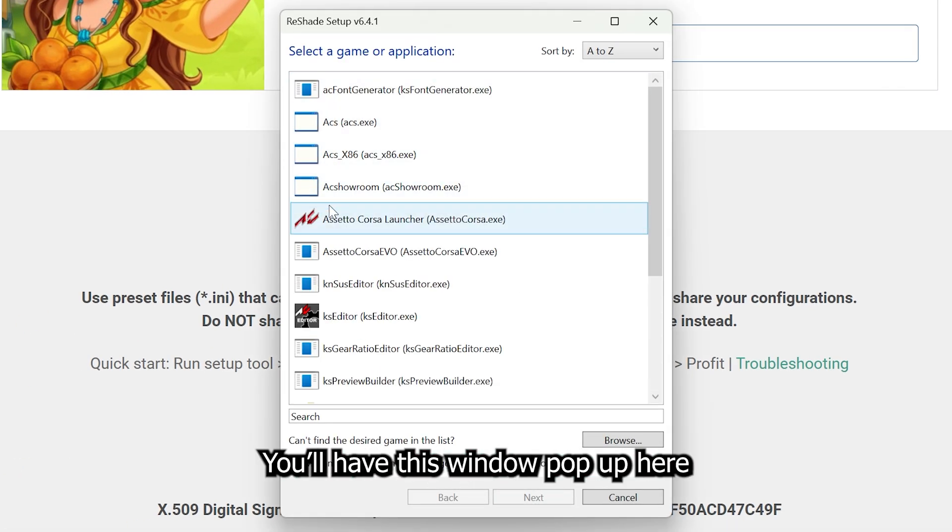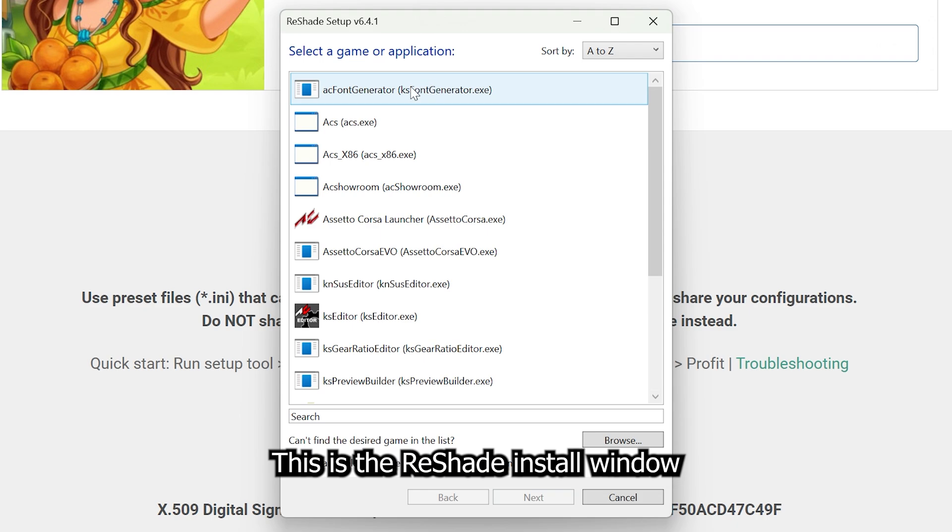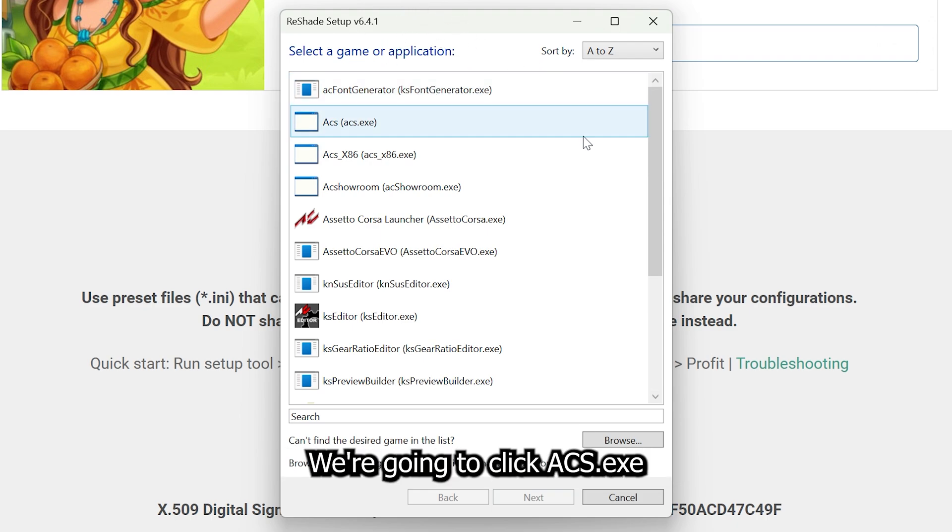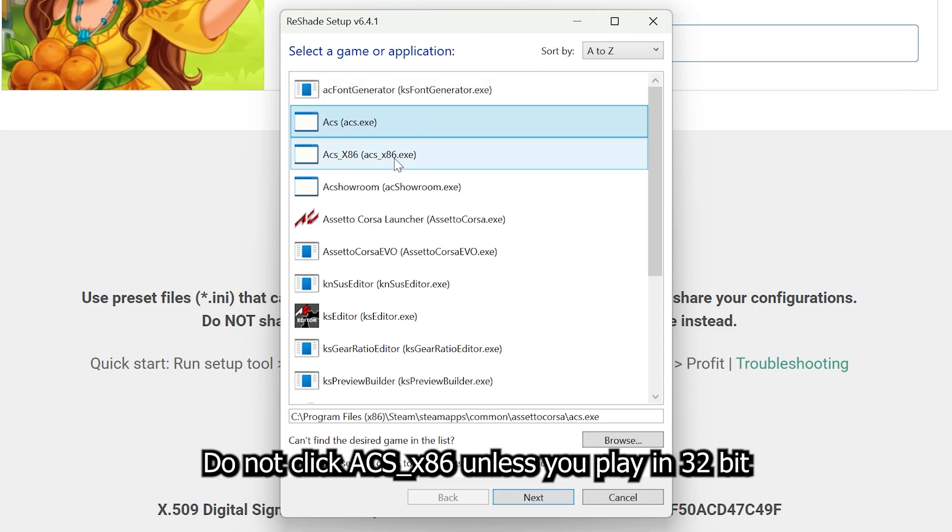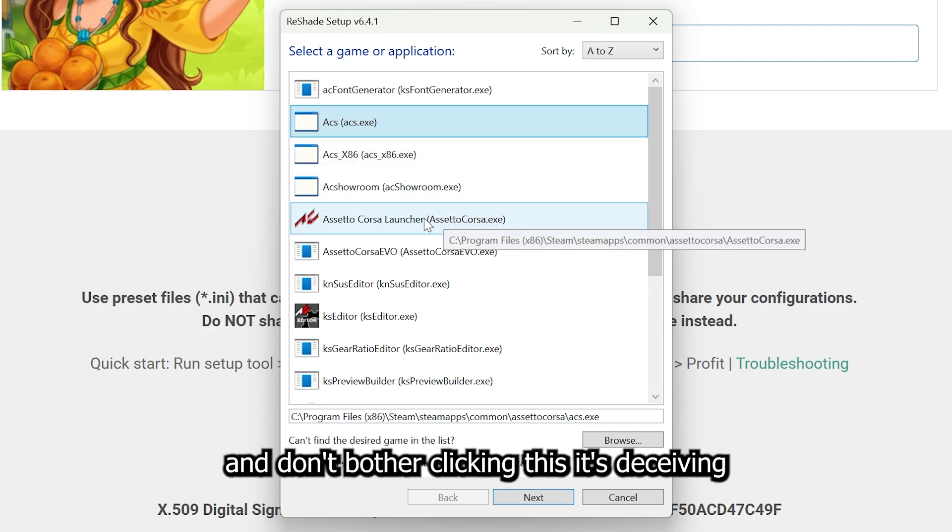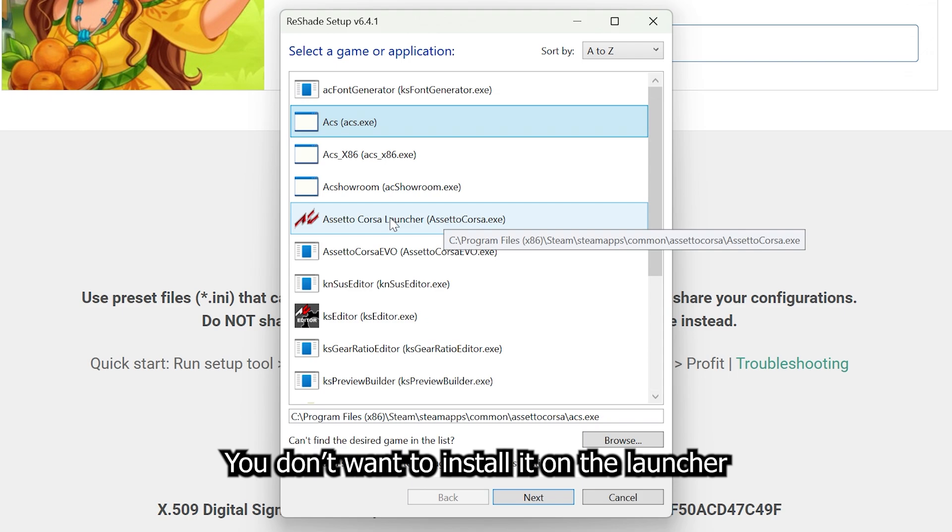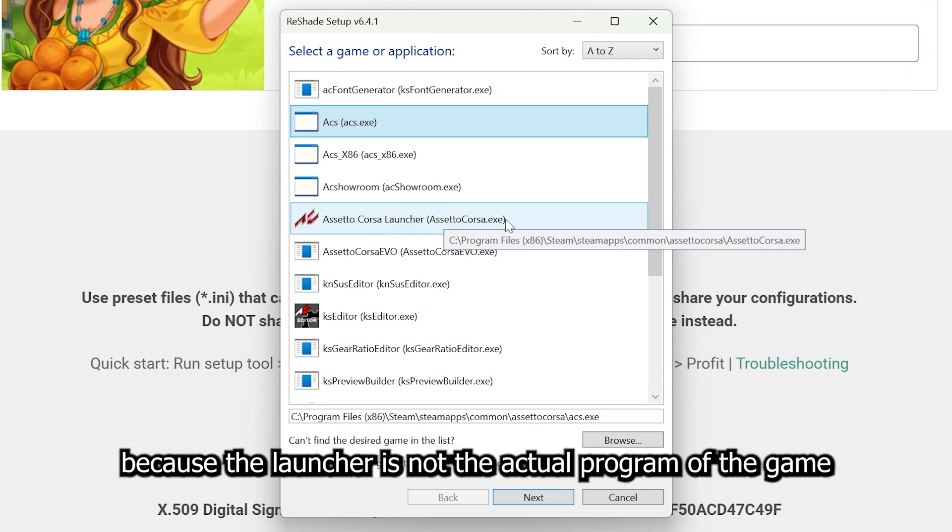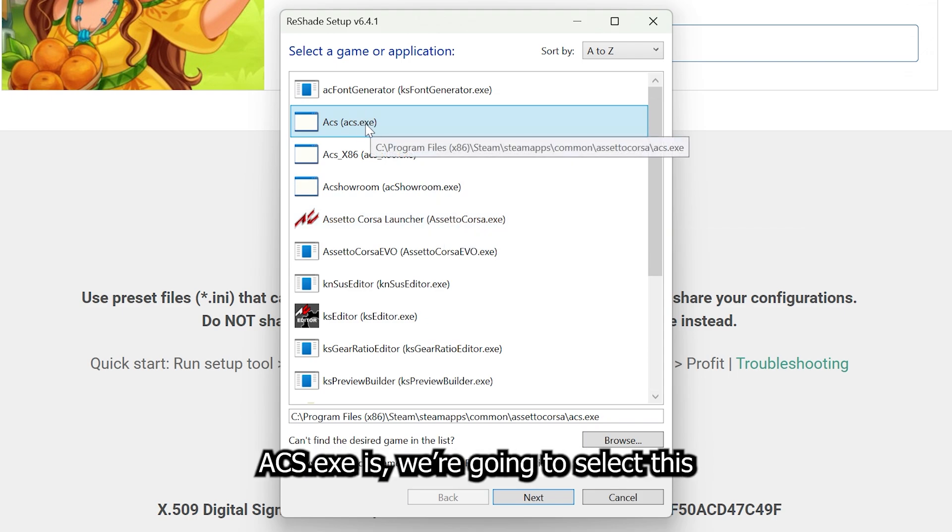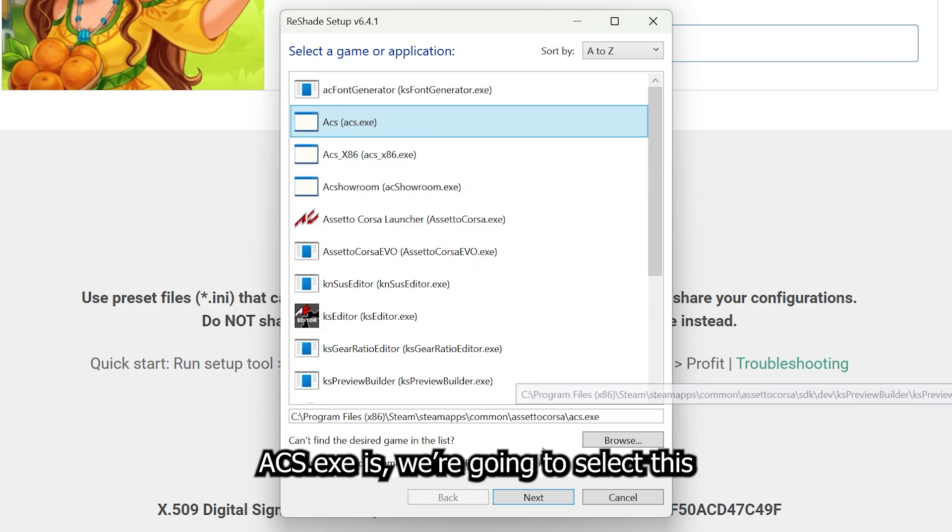Now you'll have this window pop up here. This is the ReShade install window. We're going to click ACS.exe. Do not click ACS x86 unless you play in 32-bit. And don't bother clicking that launcher - it's deceiving, but you don't want to install it in the launcher because the launcher is not the actual program of the game. ACS.exe is.